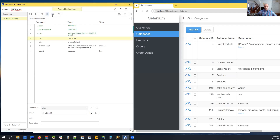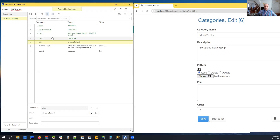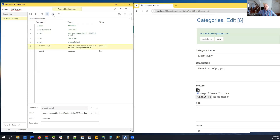Stepping through: we are on the list page of categories. One more step — we click the 'add new' button. One more step — we click the 'save' button. We added a category. One more step — the category was saved.